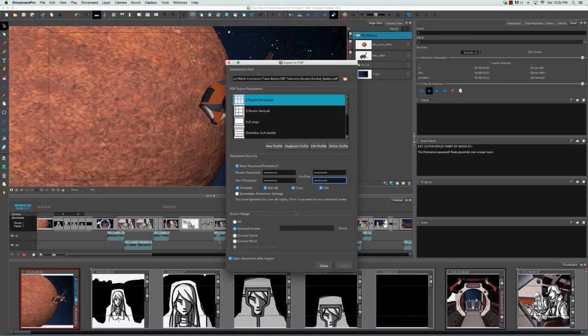And of course if you select all of them, you'll get the warning message that says you've granted the user all rights so there's no need to use this password protection. So let's get rid of edit all and get rid of copy so they're not able to select elements and copy them.